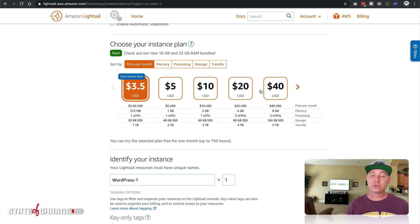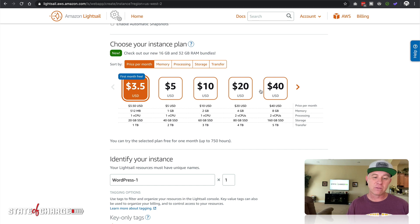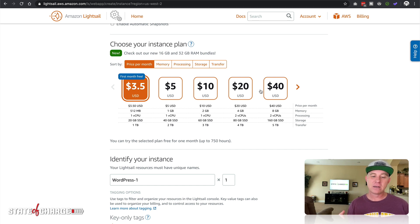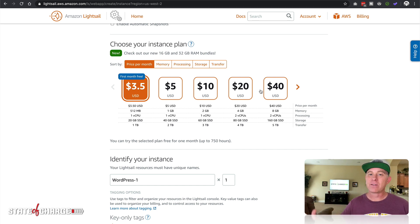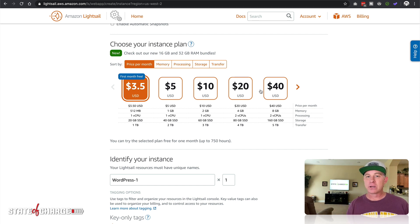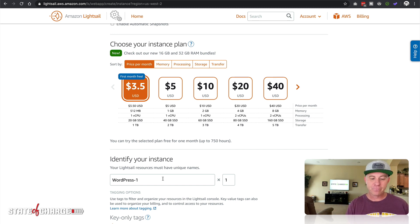20 gigs of SSD. Now that is crucial to understand. This is SSD storage so it's gonna be very quick, and then one terabyte of outbound traffic. Inbound traffic is not metered. Outbound traffic you're gonna get one terabyte per month.